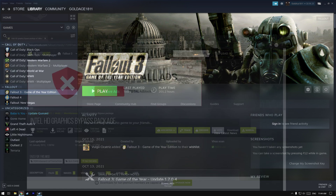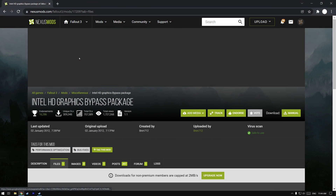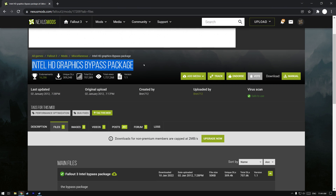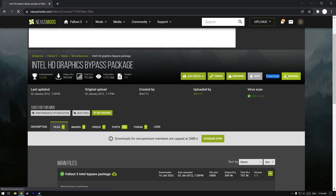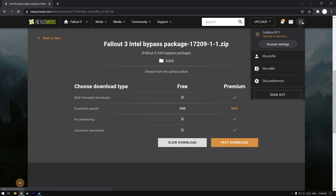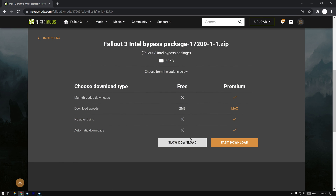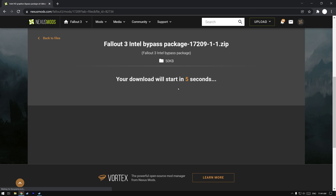Go to the first link in the description. We have to download a file called Intel HD Graphics Bypass Package. It does say Intel Graphics, but it does work for AMD. Where it says download, click manual. You do need an account to download from this website. Click slow download and wait five seconds.